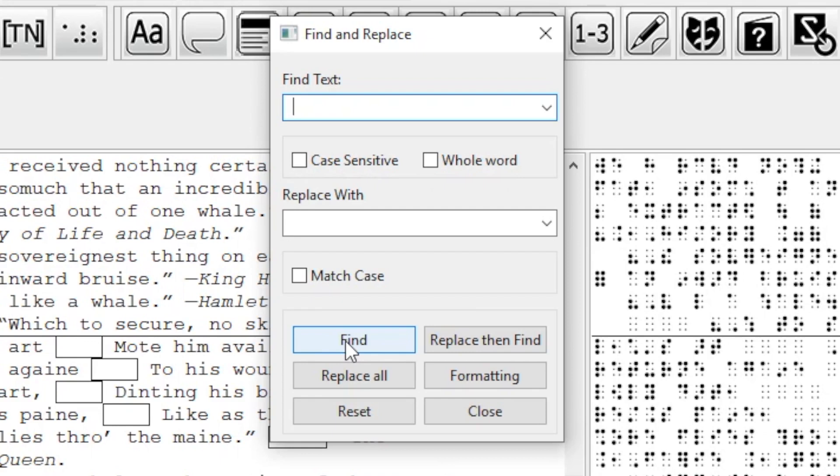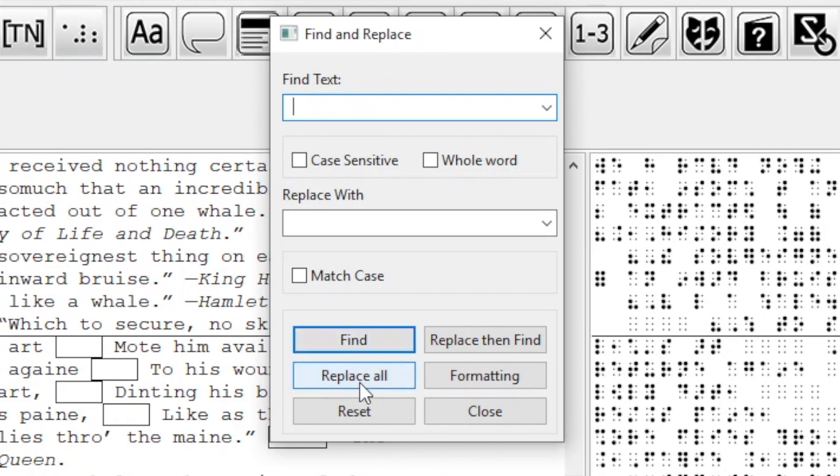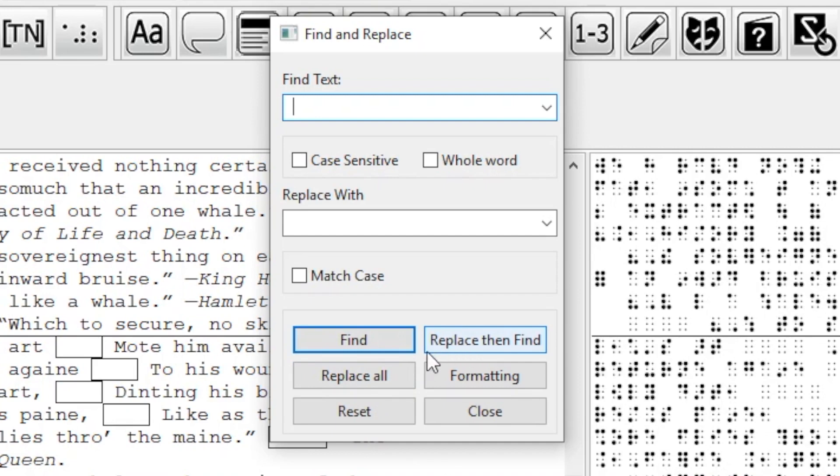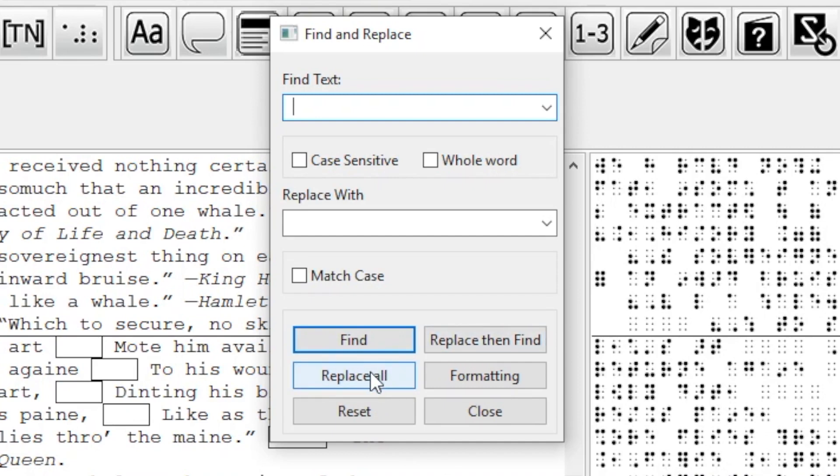I want to remove it though. Since I have nothing in the Replace box, BrailleBlaster will replace anything it finds with nothing, thereby removing it. I could click Replace, then Find to replace these spaces one at a time, but it is much quicker to click Replace All and remove them all at once.